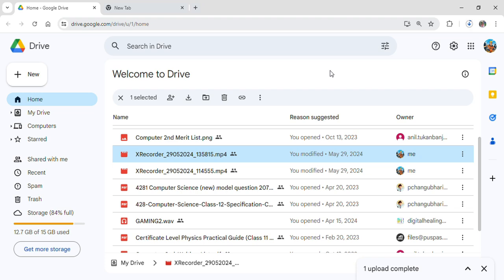After it's done being downloaded, you can see the file will be in your download folder on your PC or laptop. And that is how you can download videos from your Google Drive into your PC.